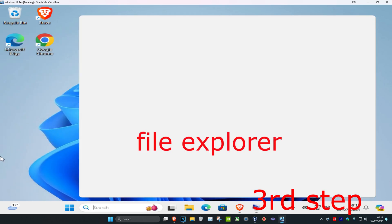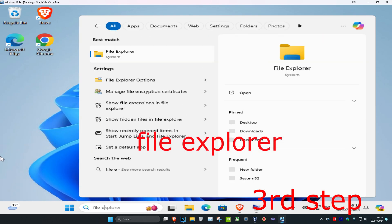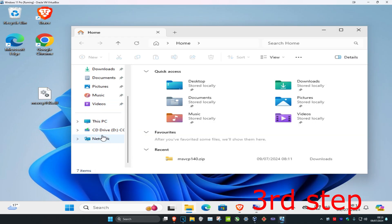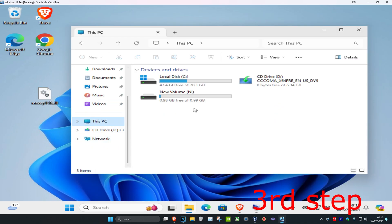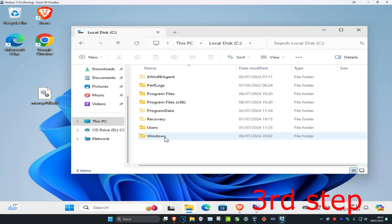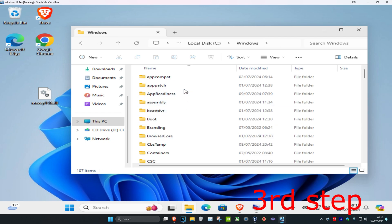Once you're in File Explorer, scroll down and click on This PC, then click on your C drive, and then click on Windows.